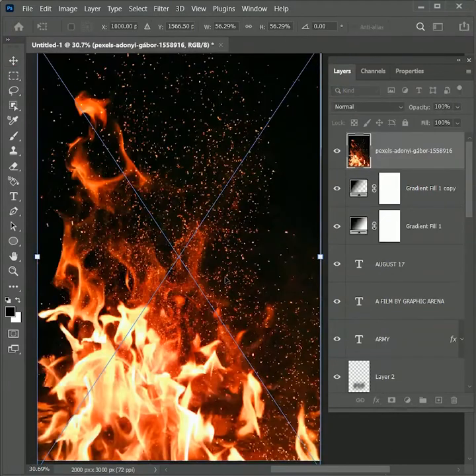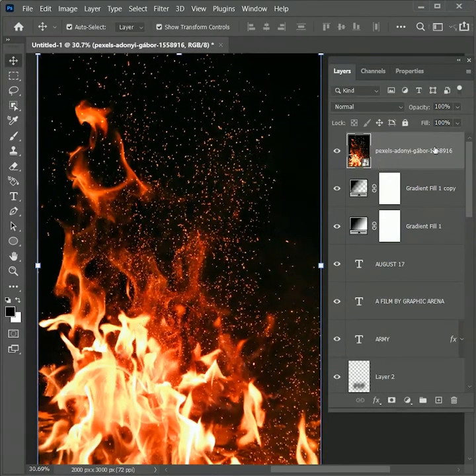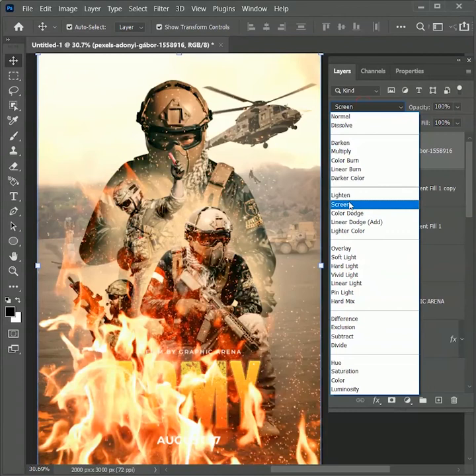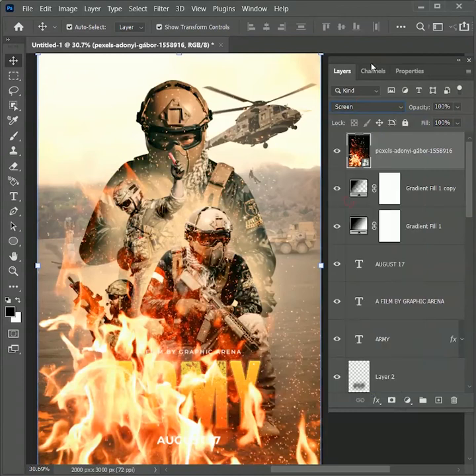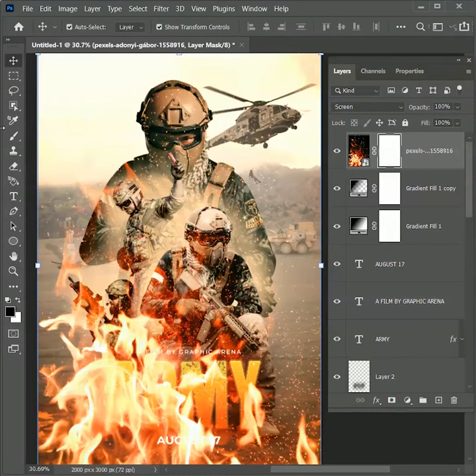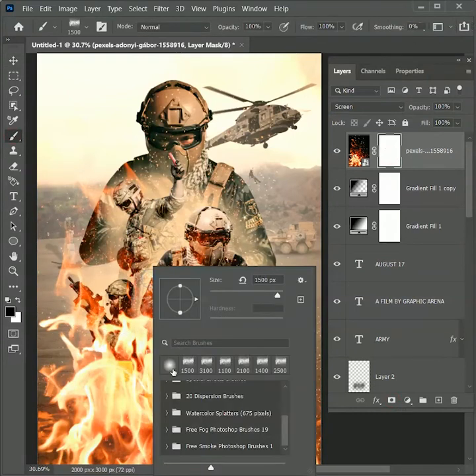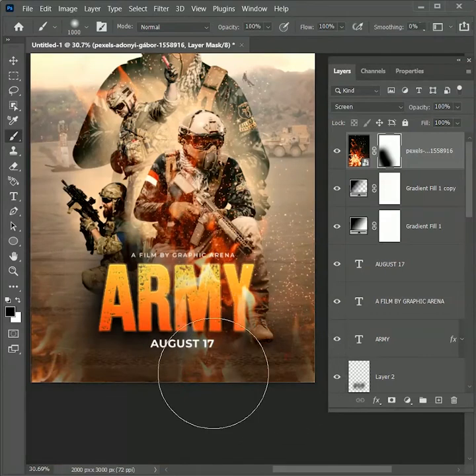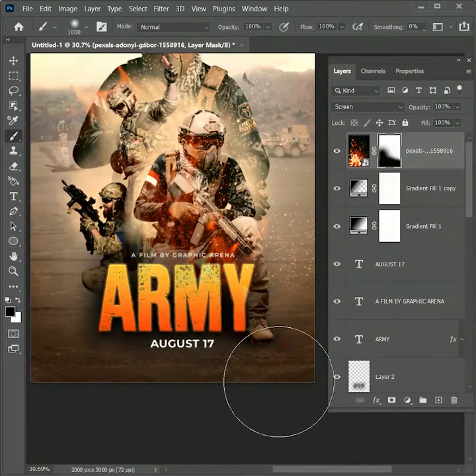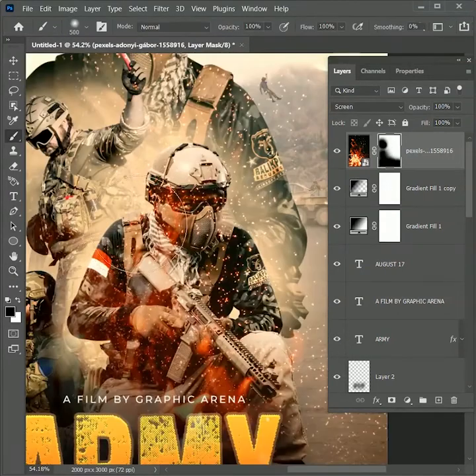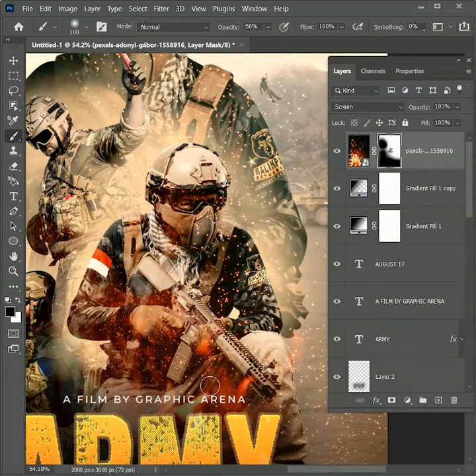Here I am going to use this flame image. Set the blend mode to screen. But we don't want that much flame. So add a layer mask on it. Take the soft round brush tool. Choose the color black and paint over it. To get more control let's reduce its opacity to 50% and paint again.